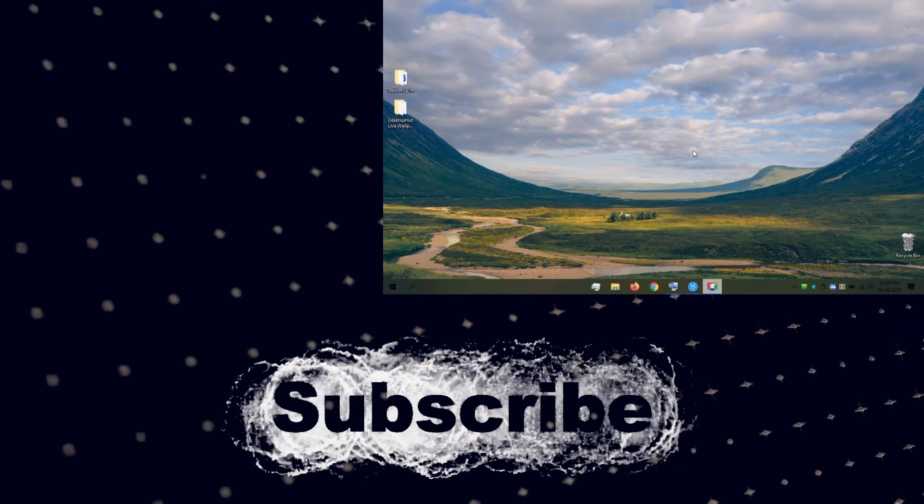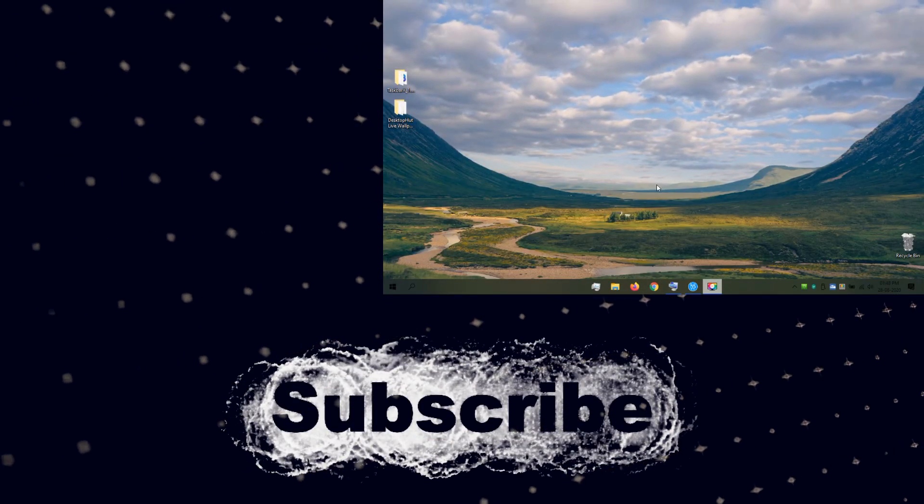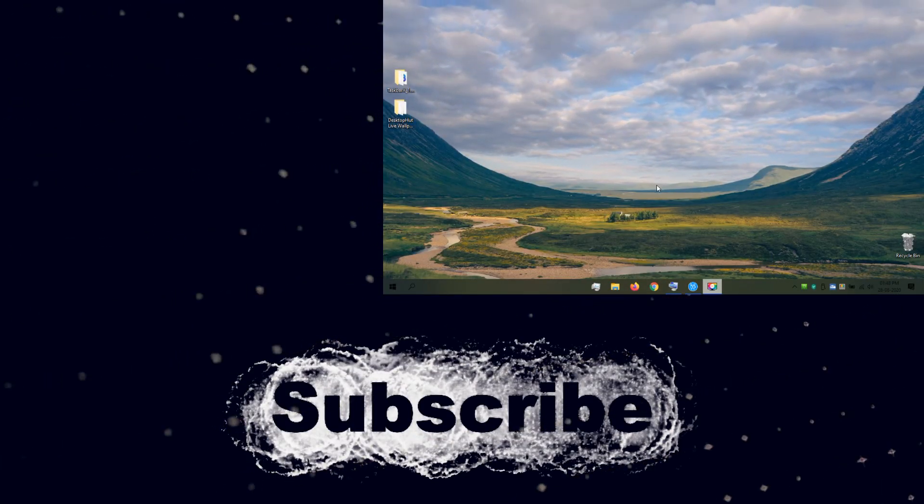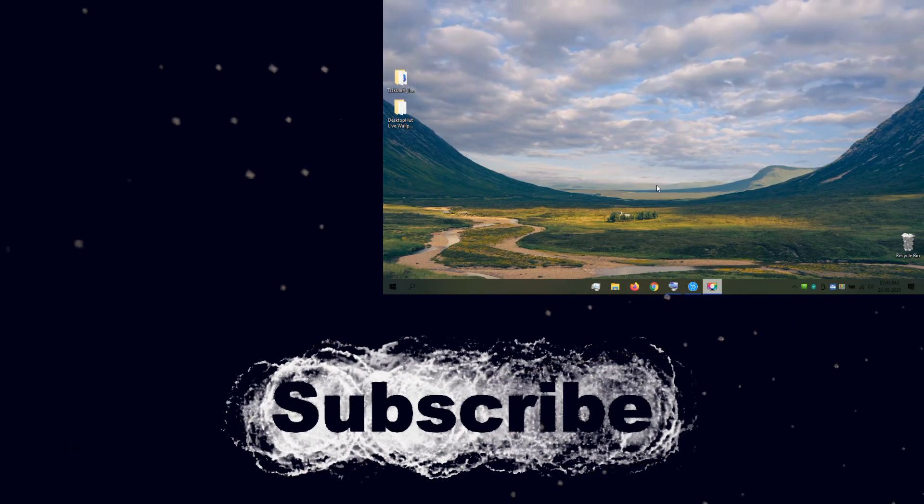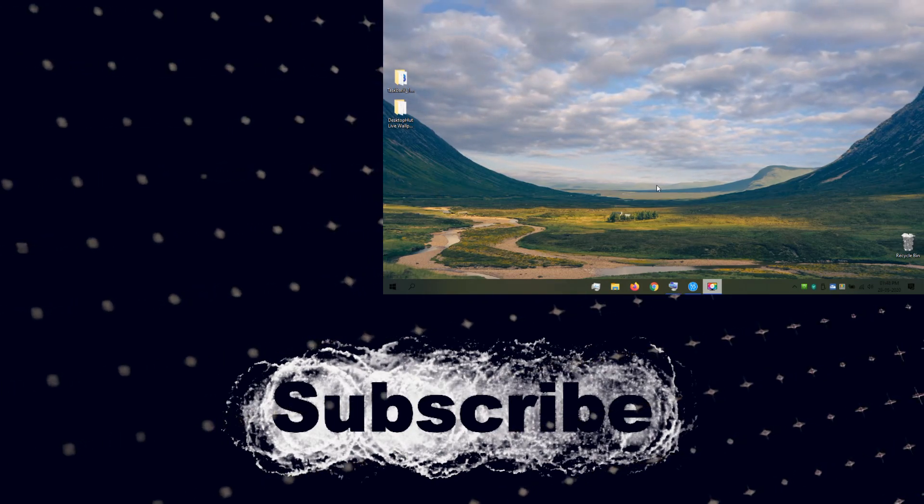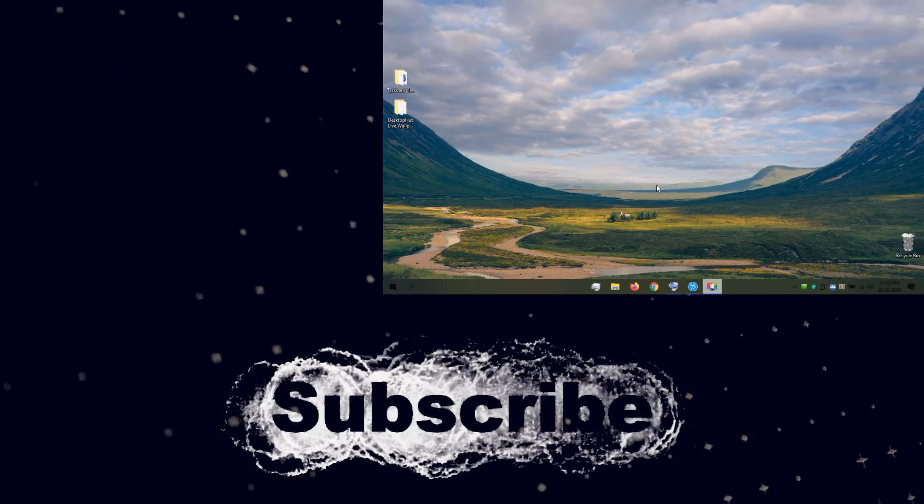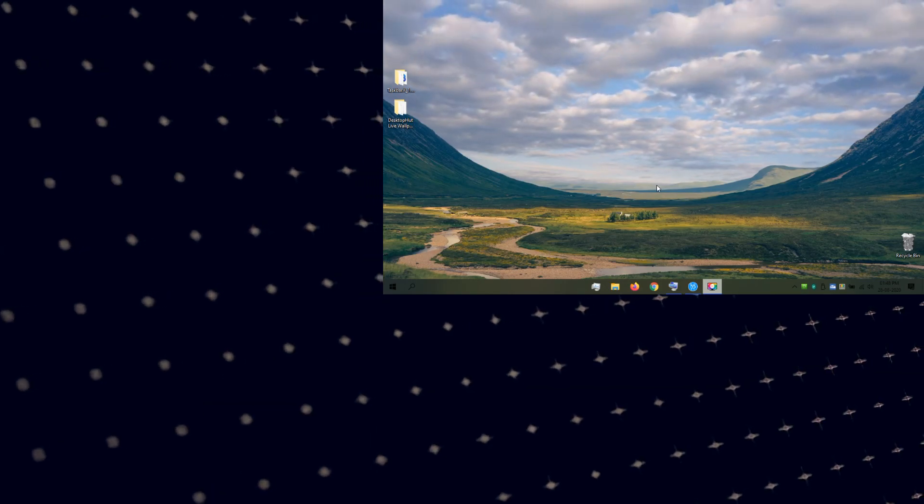So let's wrap up today's video. If you like my video please consider subscribing and liking. Thanks for watching, have a nice day!